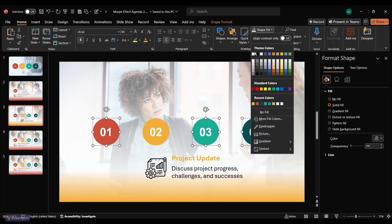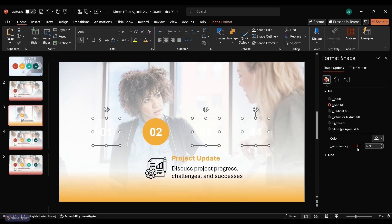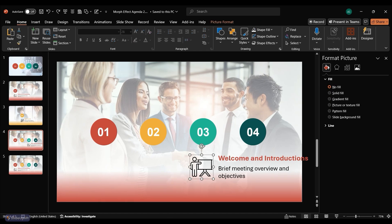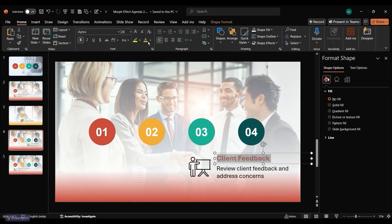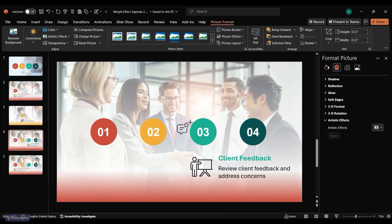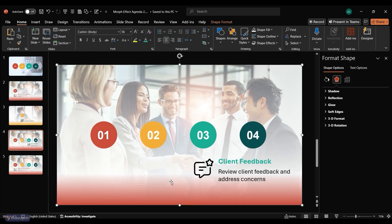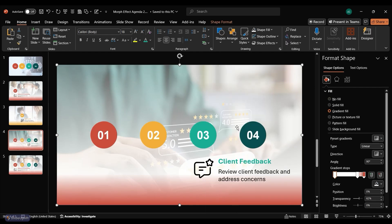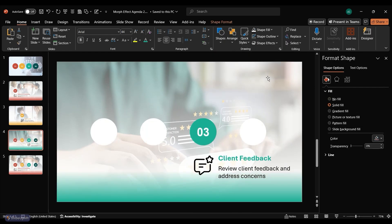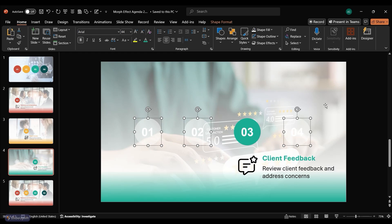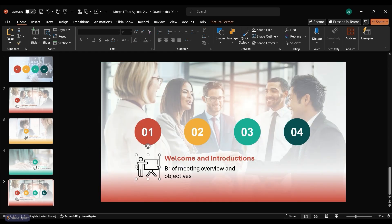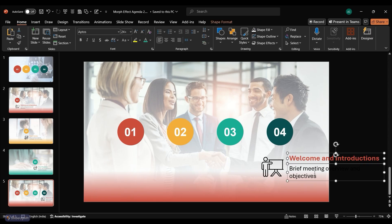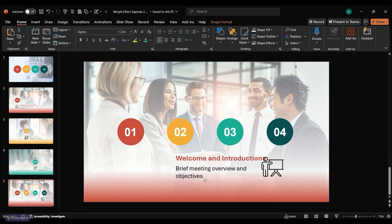Fade out the remaining number circles on this slide. Follow the same steps for the third and fourth topics. For the last topic, make sure to position the icon and text appropriately, and right-align the text.